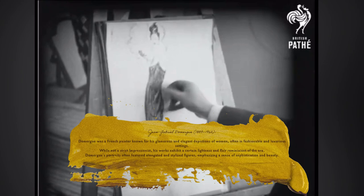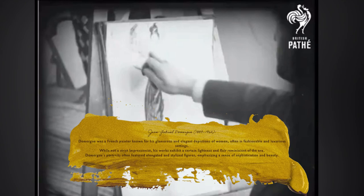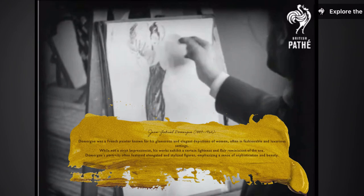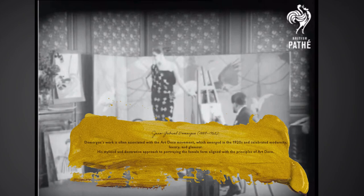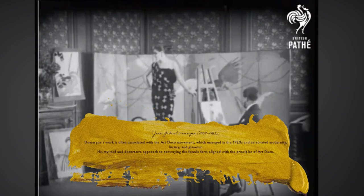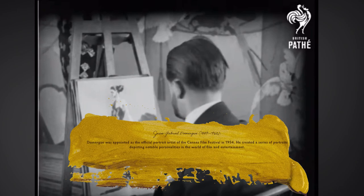Jean-Gabriel D'Omergues was a French painter known for his glamorous and elegant depictions of women, often in fashionable and luxurious settings. While not a strict Impressionist, his work exhibits a certain lightness and flair reminiscent of the era. D'Omergues' portraits often feature elongated and stylized figures, emphasizing sophistication and beauty. His work was often associated with the Art Deco movement, which emerged in the 1920s and celebrated modernity, luxury, and glamour.